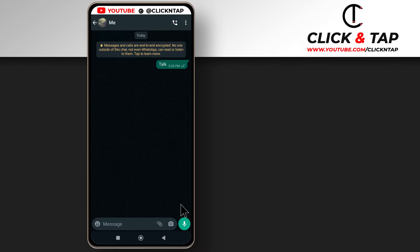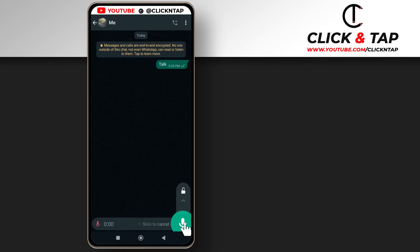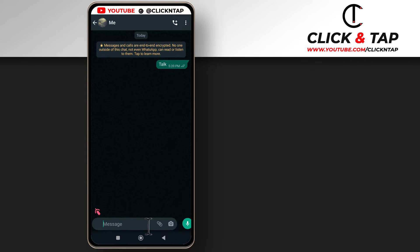Normally when you want to send a voice note you tap and hold this and then you start talking. If you wish to cancel the voice note, maybe you make mistakes, then you just slide and it will cancel.